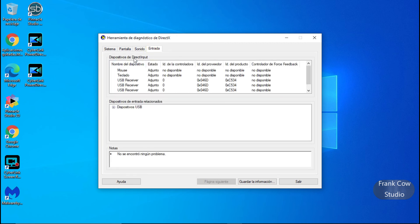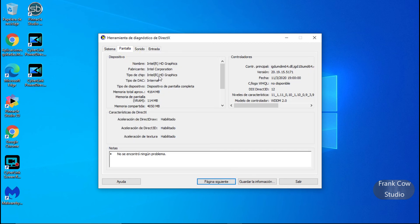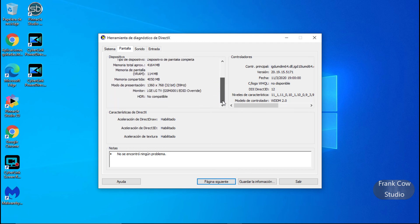Lo único que me faltó es mostrarles en la opción de ese video de Windows 11. Aquí tenemos este, que nos encontramos problemas de las entradas, sonido, pantalla. Tenemos un total de 4,000 de memoria de pantalla, 114 memoria compartida, memoria de presentación 1360x768, 32 bits, es un LG pero normal. Las características de DirectX: aceleración de DirectX habilitado, aceleración de DirectX 3D habilitado y aceleración de textura habilitado. No se encontró ningún problema. Entonces en esta opción podemos instalar Windows 11 sin problemas.